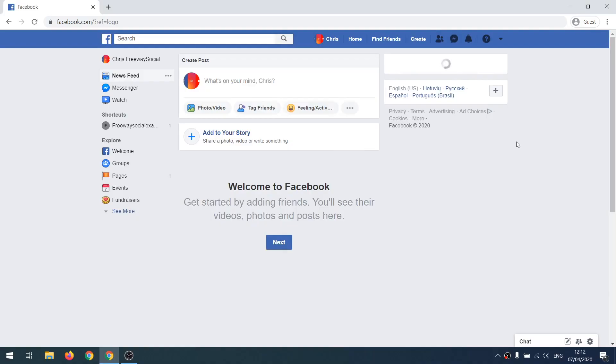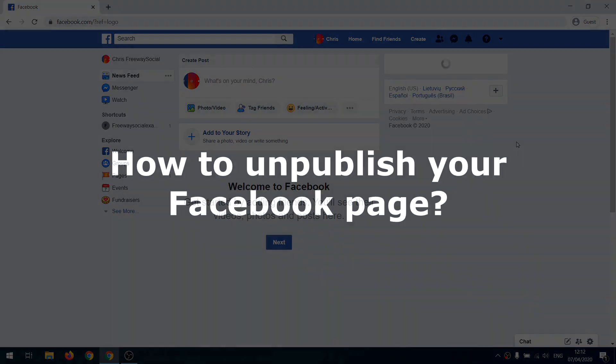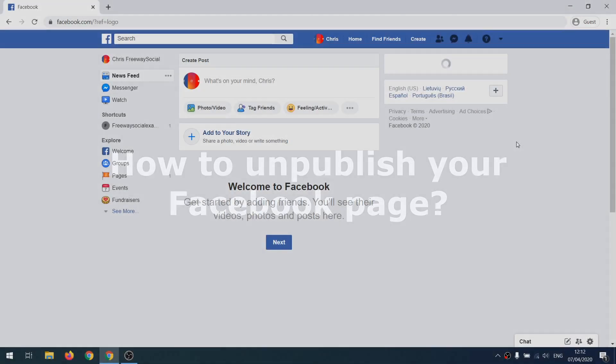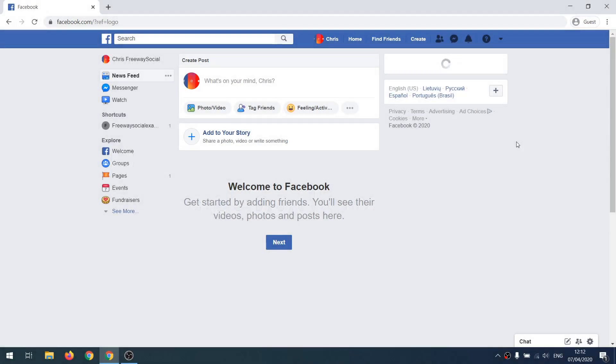Hey, what's up guys, this is Thomas from FreewaySocial.com. In this video I will show you how to unpublish your Facebook page fast and easy. Deletion and unpublishing are different procedures. If you submit your page for deletion, then it